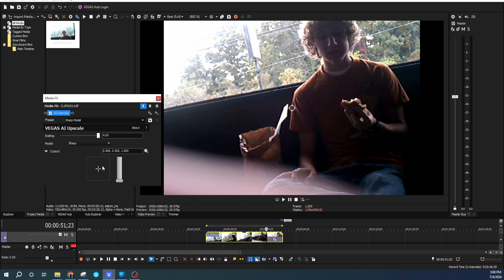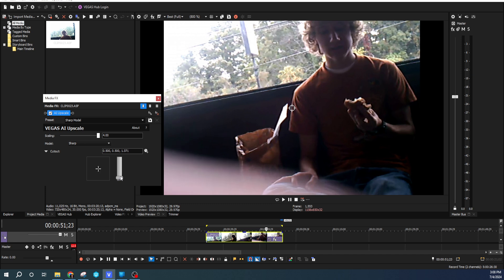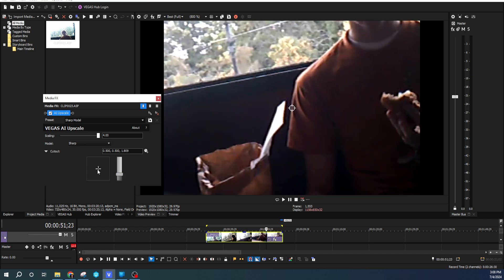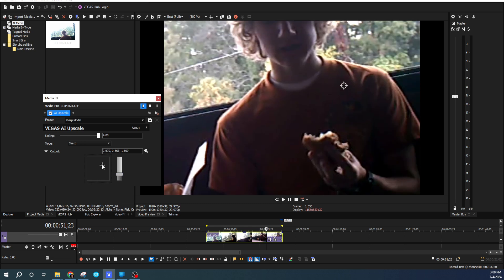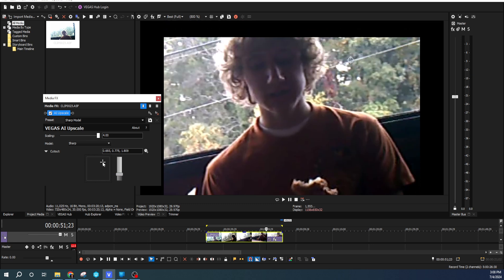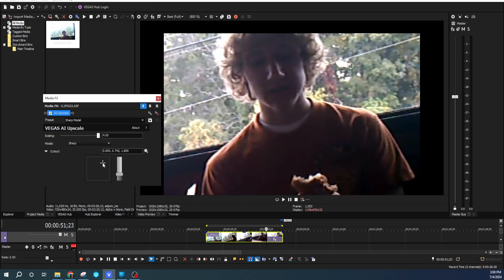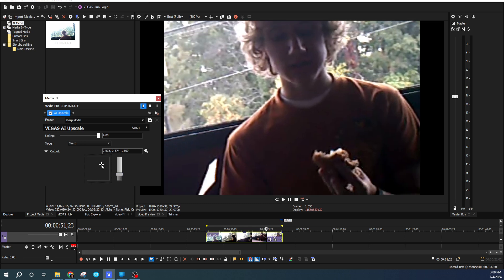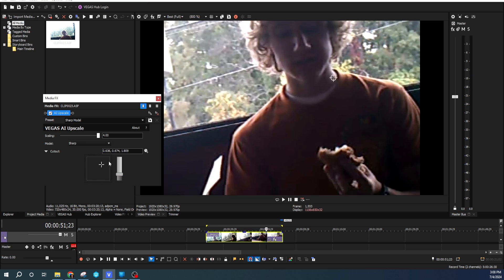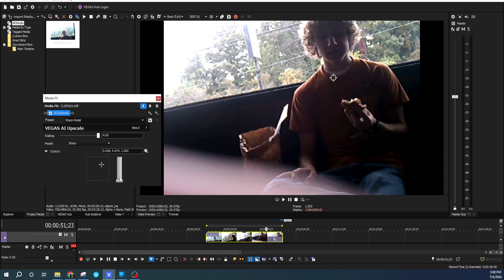You can actually zoom in and cut out pieces of video as well with this effect. We're not going to do that. I'm going to zoom back out because this is actually a small video.